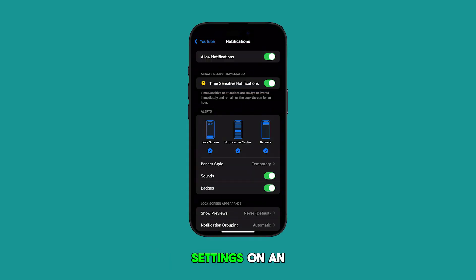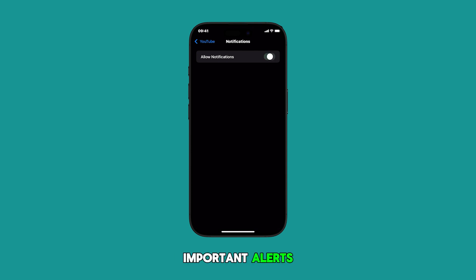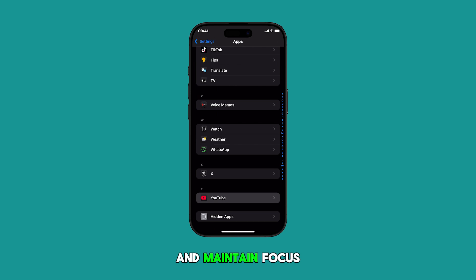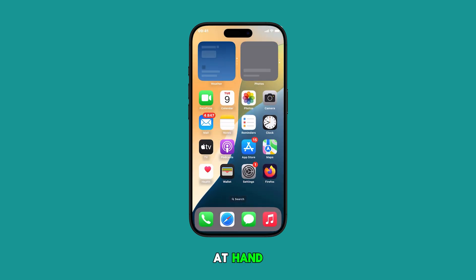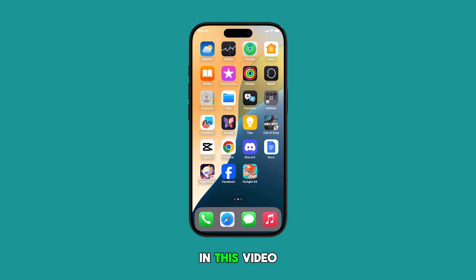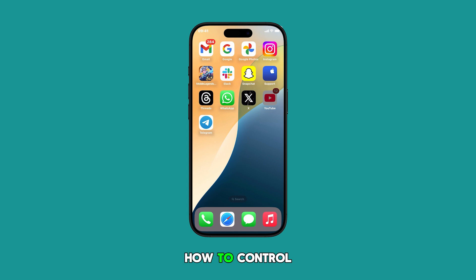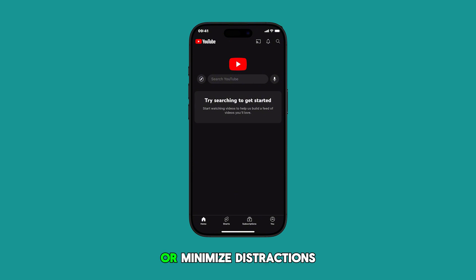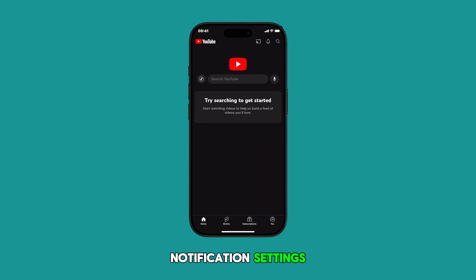Adjusting app notification settings on an iPhone helps you prioritize important alerts, reduce distractions, and maintain focus on the tasks at hand. In this video, we're going to learn how to control YouTube notifications on your iPhone. Whether you want to stay updated or minimize distractions, this guide will help you customize your notification settings. So let's get started.